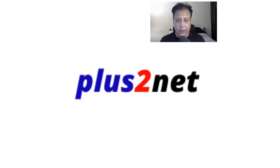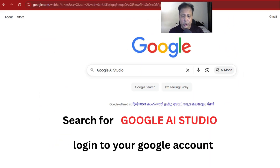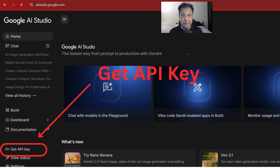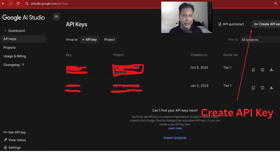Login to your Google account and search for Google AI Studio. You will land on the page, and on the left side you can see the 'Get API Key' link. Just click that.